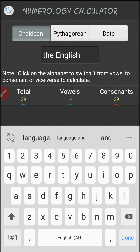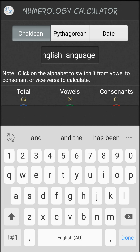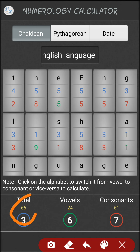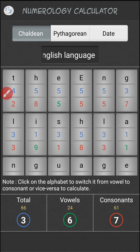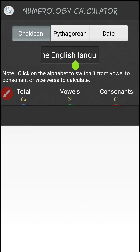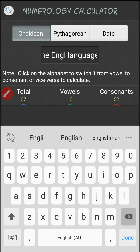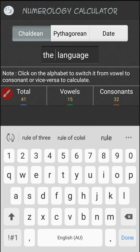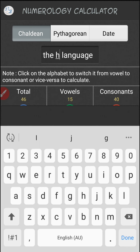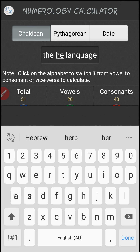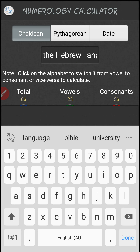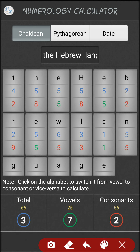English language equals 66 also. Isn't that lovely? Not only the English language, but the Hebrew language also equals 66.